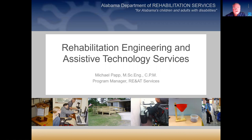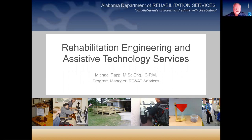Hello. My name is Michael Papp. I'm with the Rehabilitation Engineering and Assistive Technology program at the Department of Rehabilitation Services, and I'm here today to talk to you a little bit about the rehab engineering process and go over some design projects that we have.